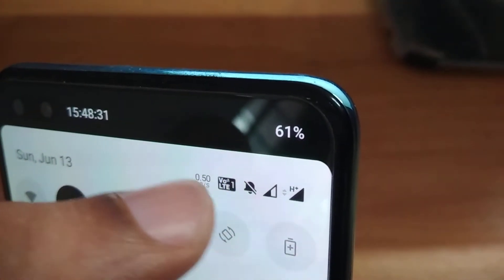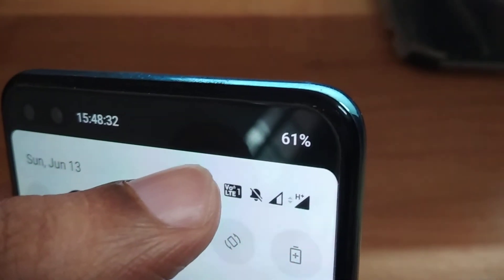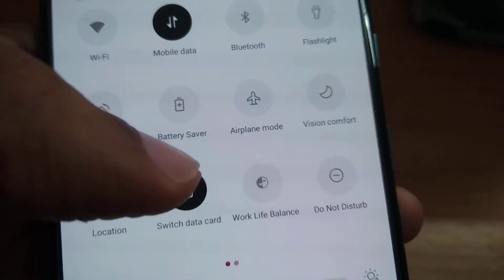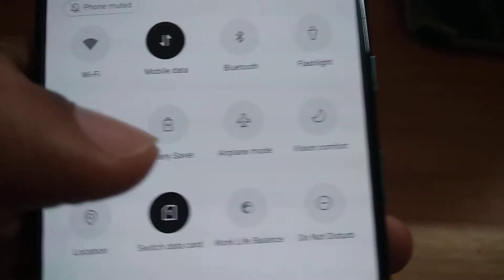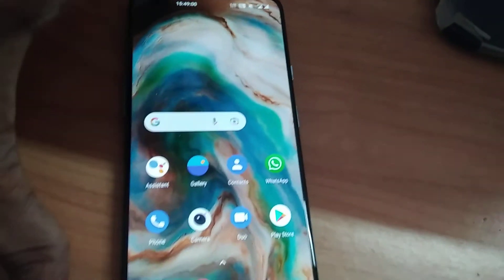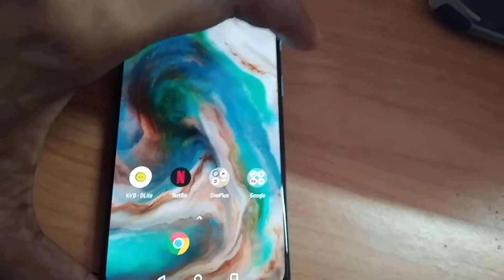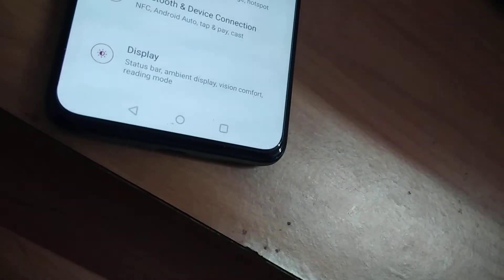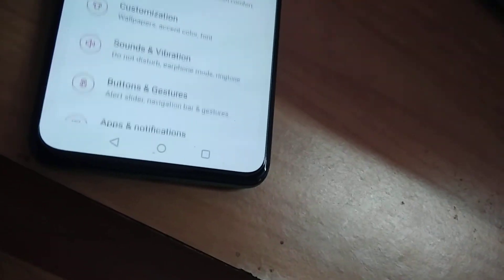You can see we are now receiving internet from BSNL. If you want to change it back to Jio, press the 'switch data card' button again and change to SIM 1. You can see the 4G indicator up here. Now, the other method is to go to the Settings of your OnePlus phone.